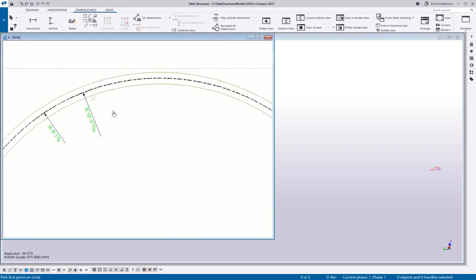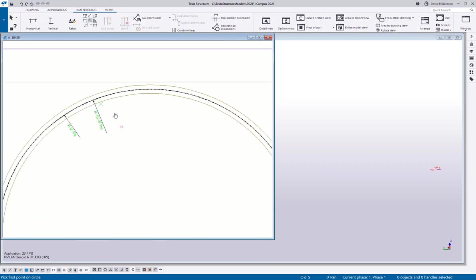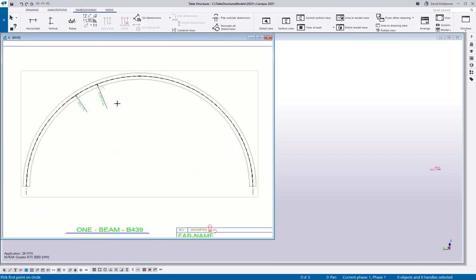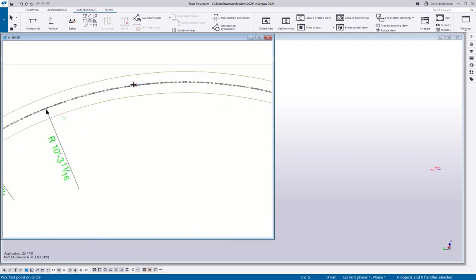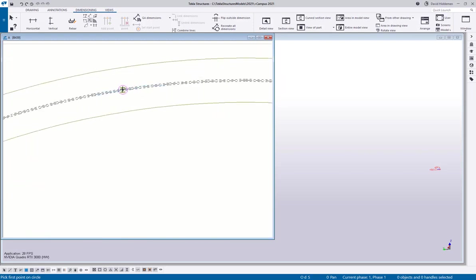Well, when Tekla makes a curved member, it's actually segmenting it along that curve, even if you can't see it. And there are some adjustments in Tekla for how smooth that curve is visually. But when you really get down to it, it is still segmenting it along that path. Technically I'm doing air quotes, technically it is being segmented. So in order to get an accurate radius dimension, what you want to do is pick those segments.